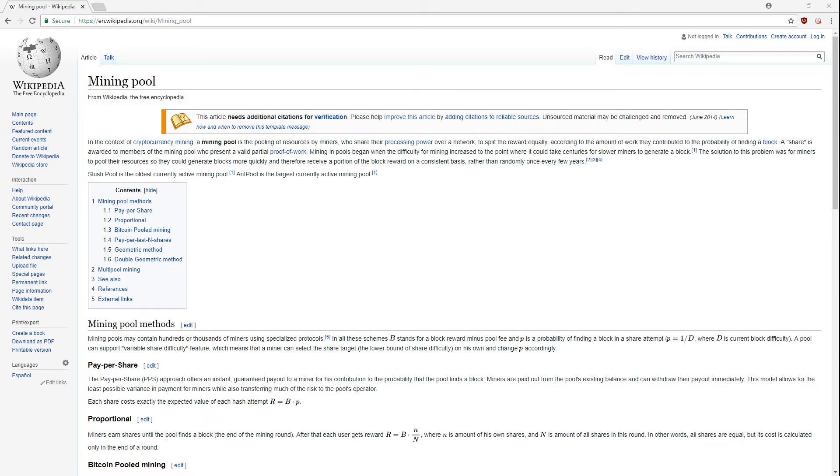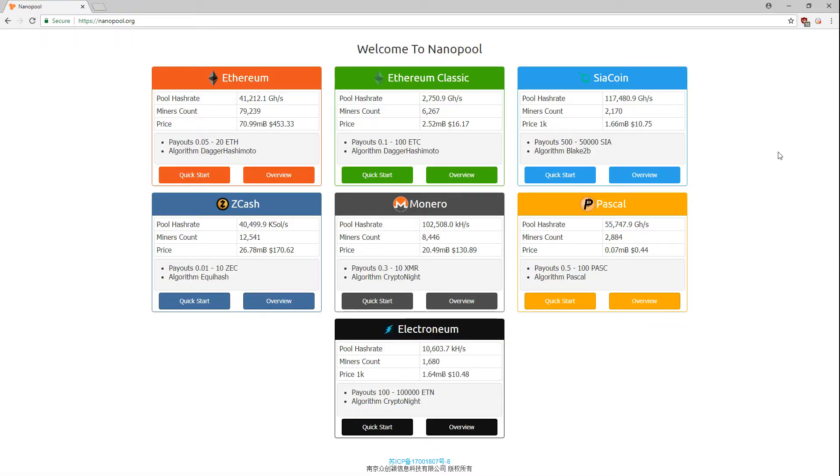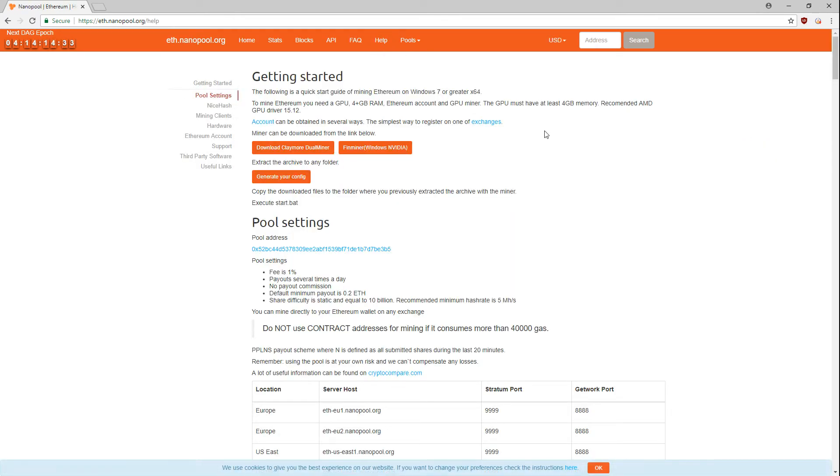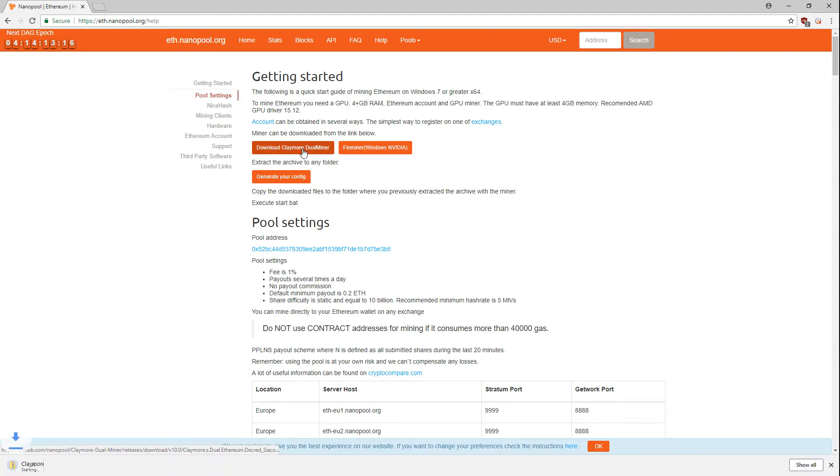I personally use Nanopool for mining Ethereum and will be using them in this video. Most pools have the same basic setup process, so if you do choose another pool you'll notice similarities in the setup. To get started mining Ethereum on Nanopool, select Ethereum on their main page. Clicking on Help at the top will bring you to a page that will guide you through the setup. This brings us to our next step, selecting our mining software. I recommend using one of the miners listed on Nanopool's help page as they're trusted and easy to set up. I personally use Claymore dual miner. I click the link to download the miner.